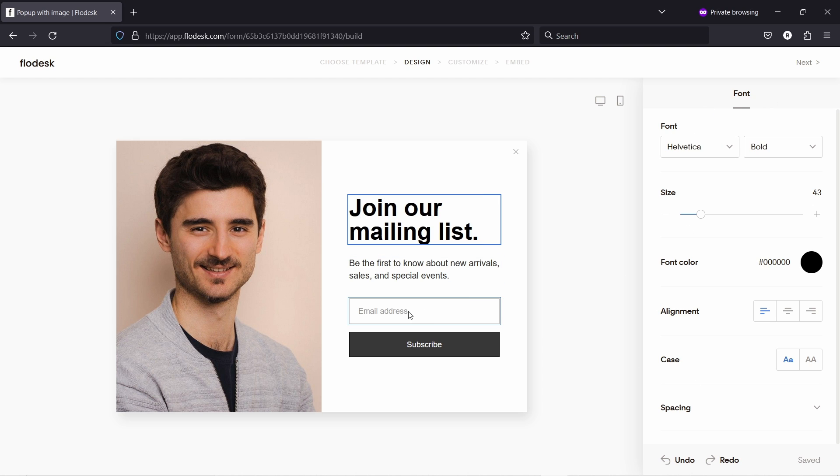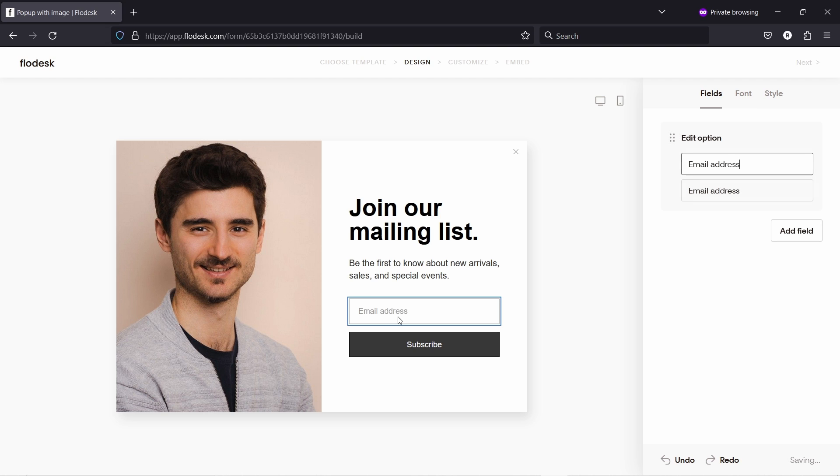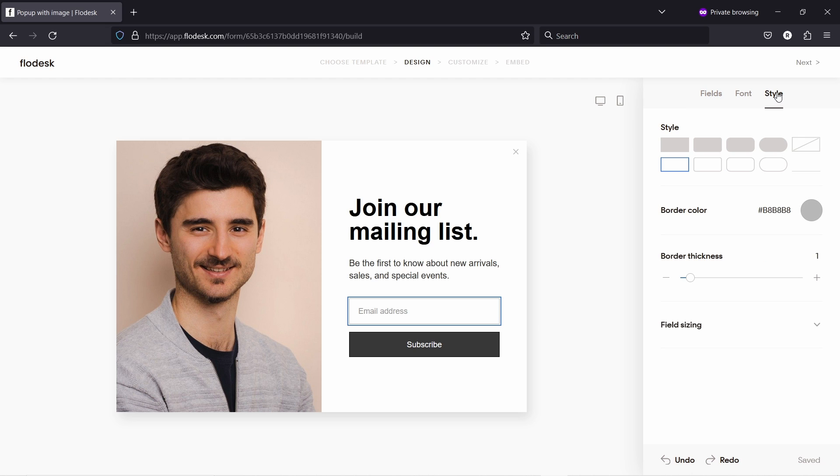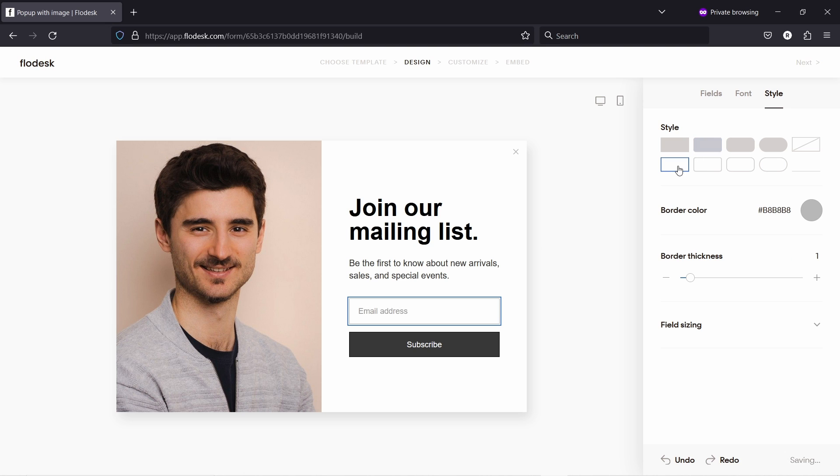And same thing, if you click on this email field, you can add additional fields. So from here, add field, first name, last name, and so on. Again, you can also change the style of this input field just by changing from here. You see it changes slightly the color. And same thing with the button.